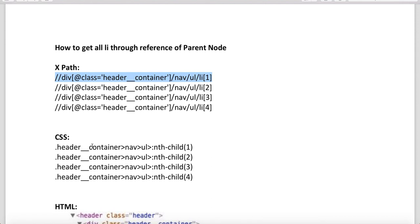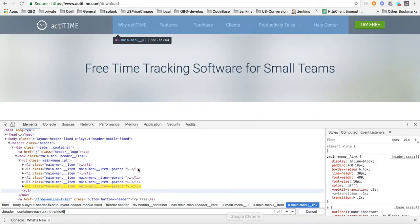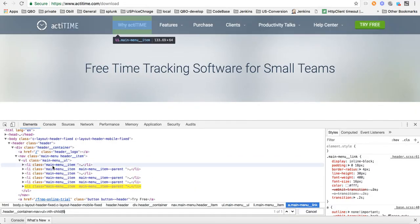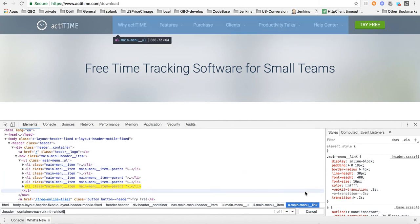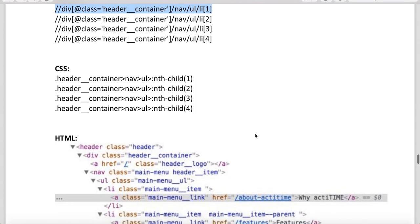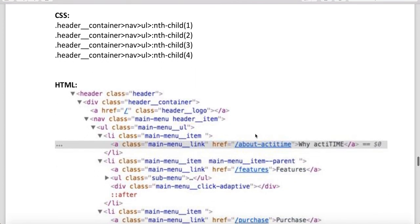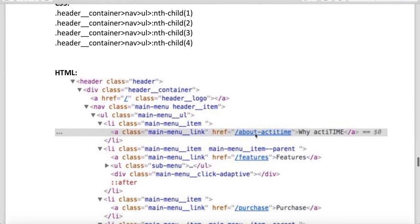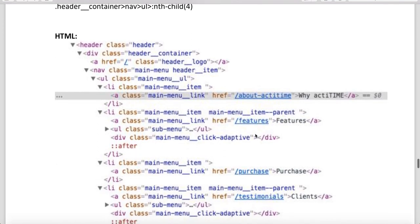That's how you can do that through the reference of parent. Through the reference of this class header_container, we are able to identify all the li. So this is another way of writing the XPath.